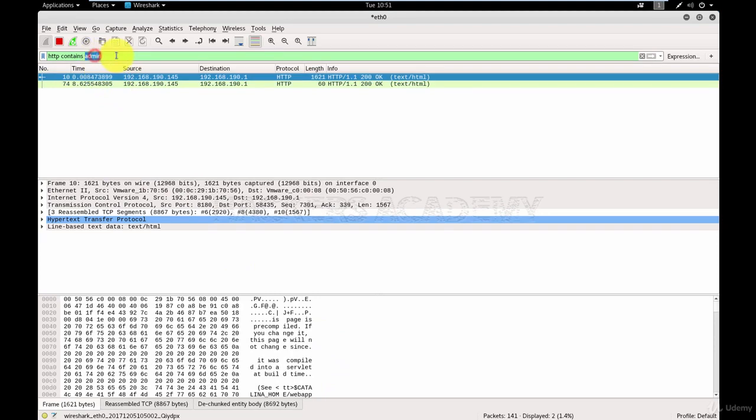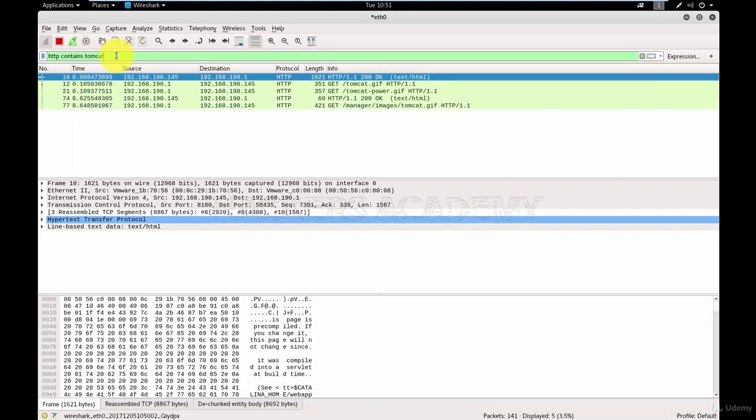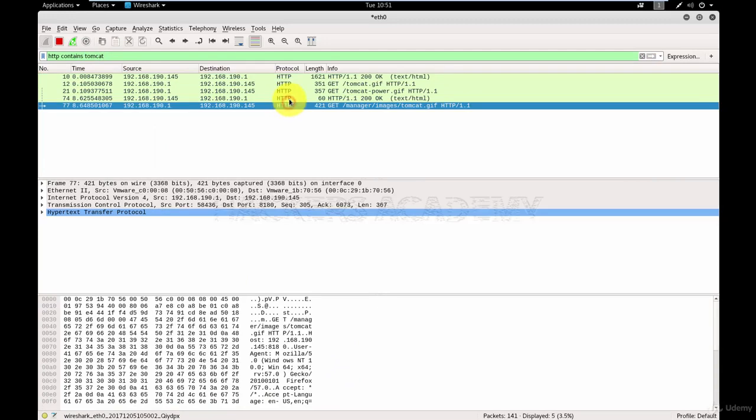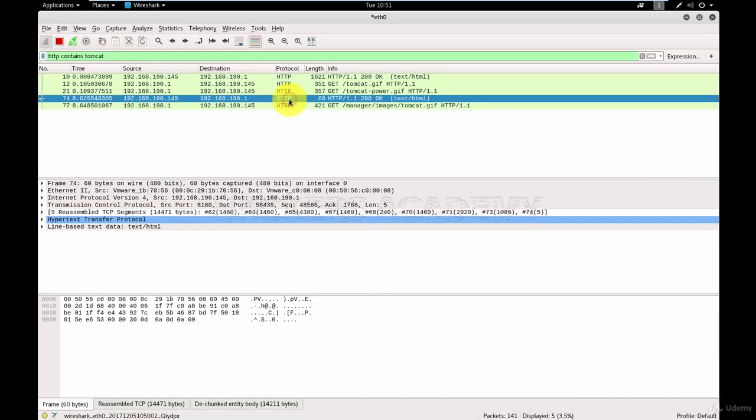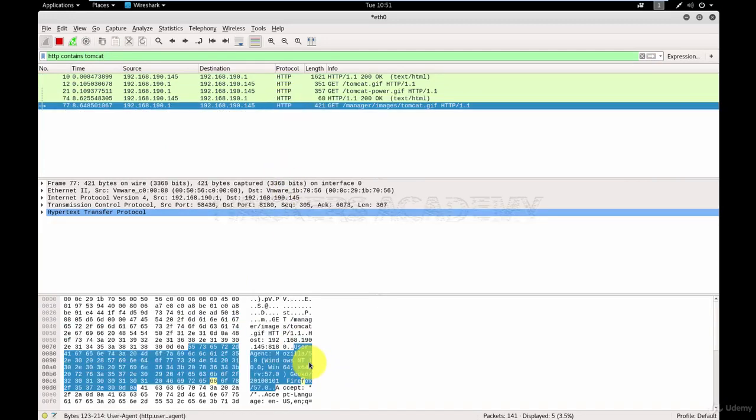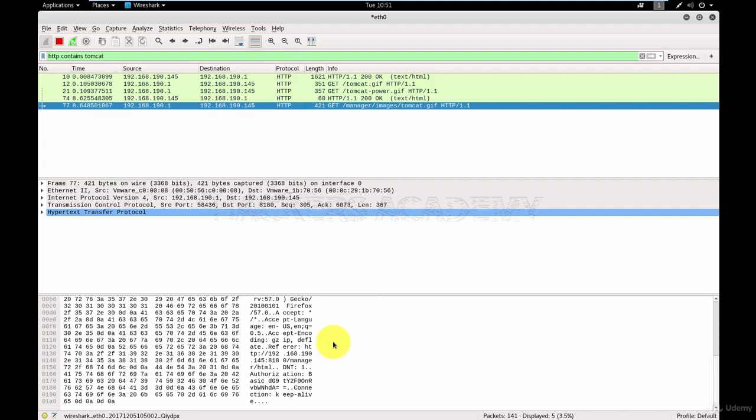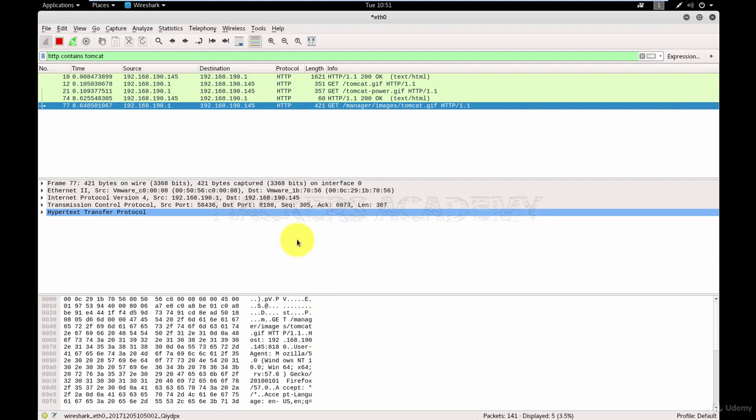For example, I'm looking for Tomcat. You'll see the HTTP GET request here, where the admin was accessing the slash manager page. And this is the content of the page. You can go through every single packet and have fun with it, look at the content and see what's been trying to access.